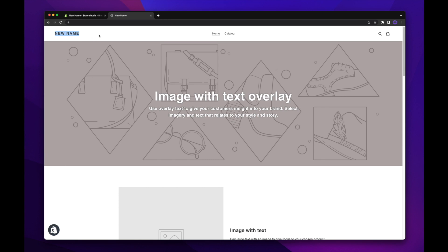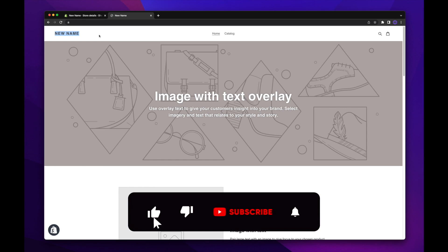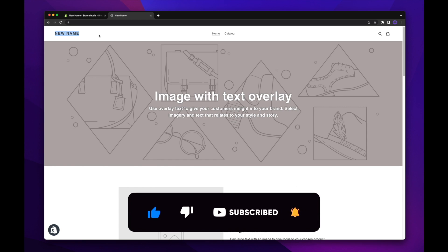So that's it for this Shopify tutorial. If you found it useful, please do give it a like and be sure to subscribe to the Easter King's YouTube channel for more Shopify and eCommerce videos.